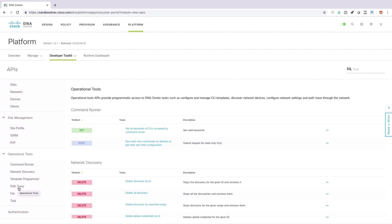This is obviously a super high-level, 30,000-foot view of Cisco DNA Center. The purpose of this video was just to help you understand what DNA Center is — it's Cisco's management solution for the enterprise — and to understand some of the things it can do. Those things fall under these categories: Design, Policy, Provision, Assurance, and Platform.